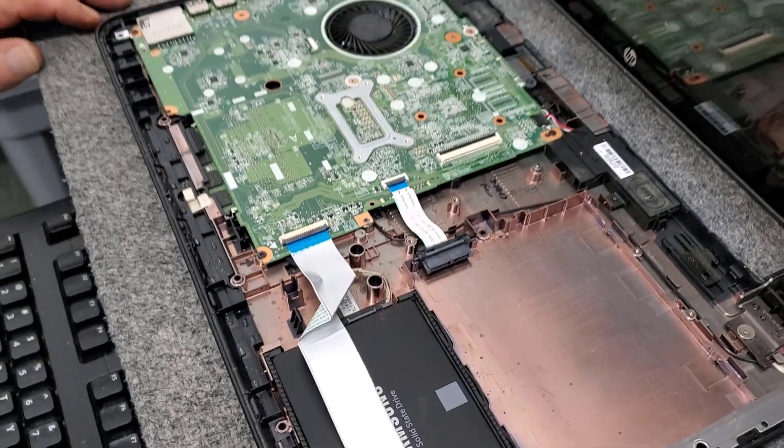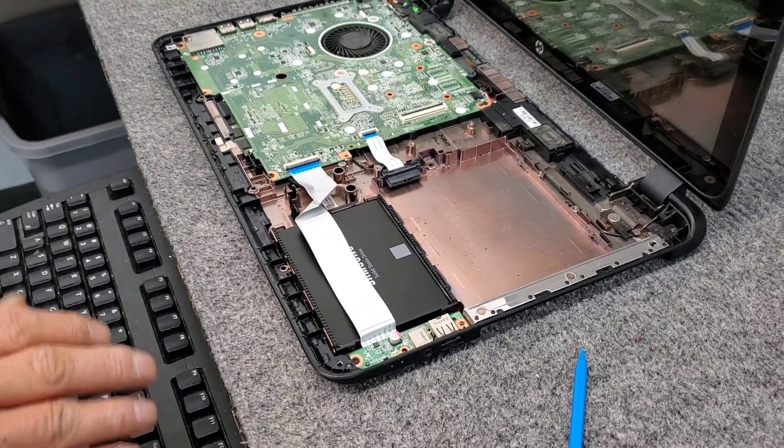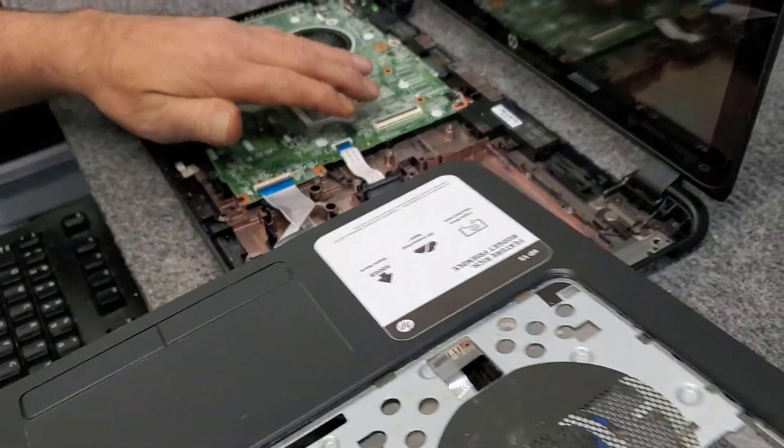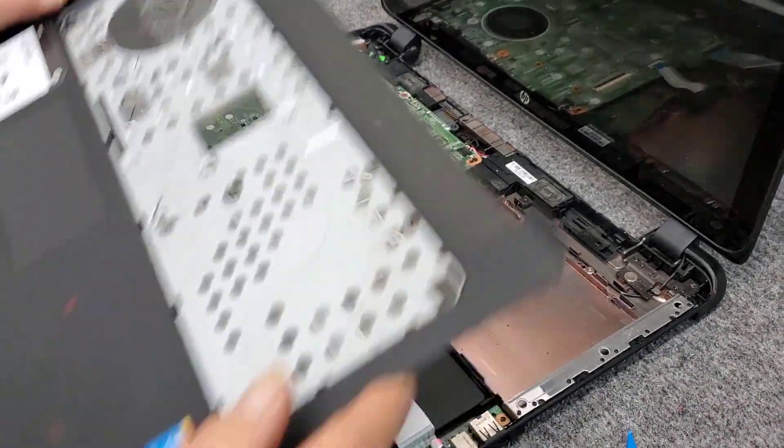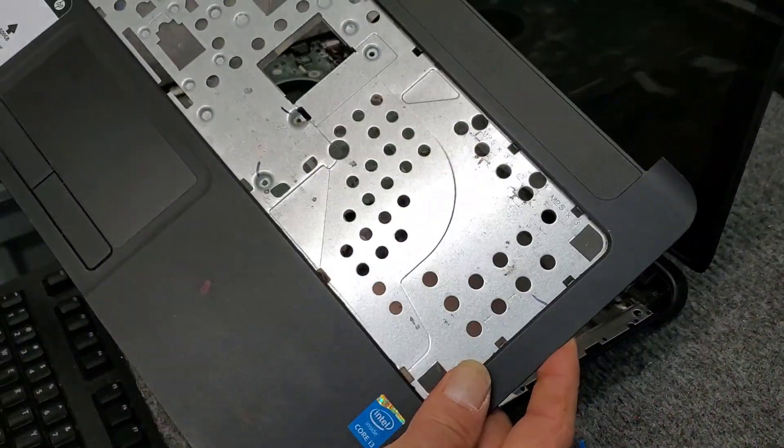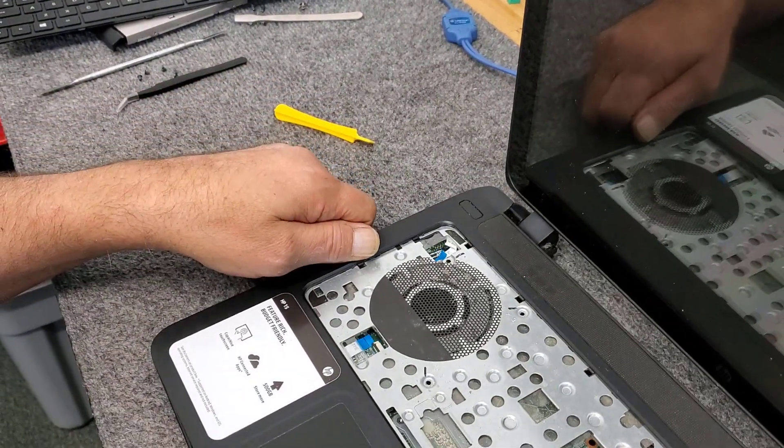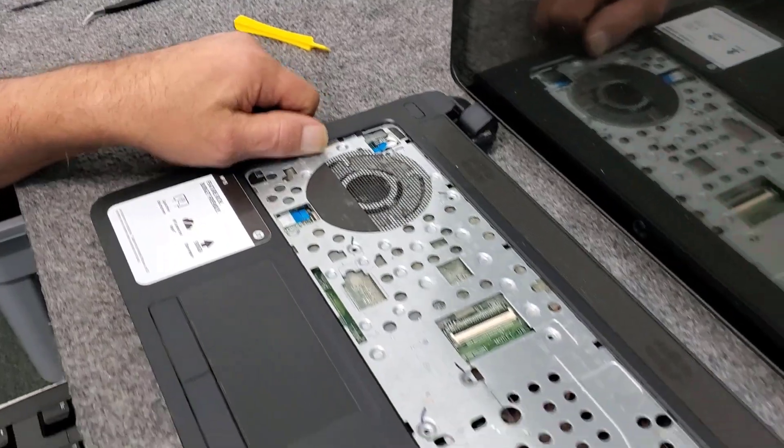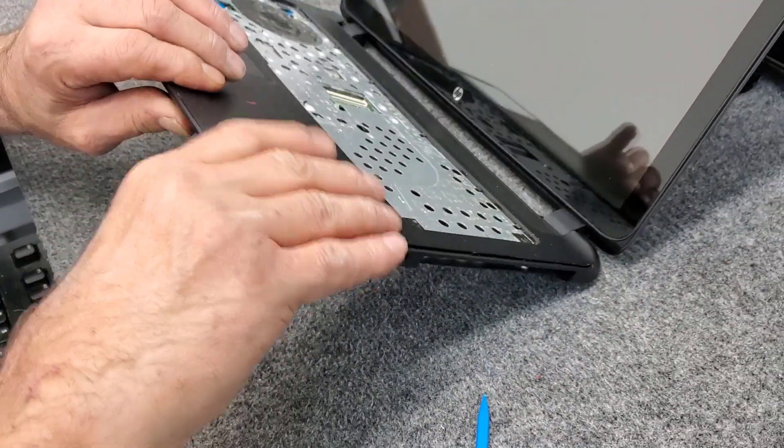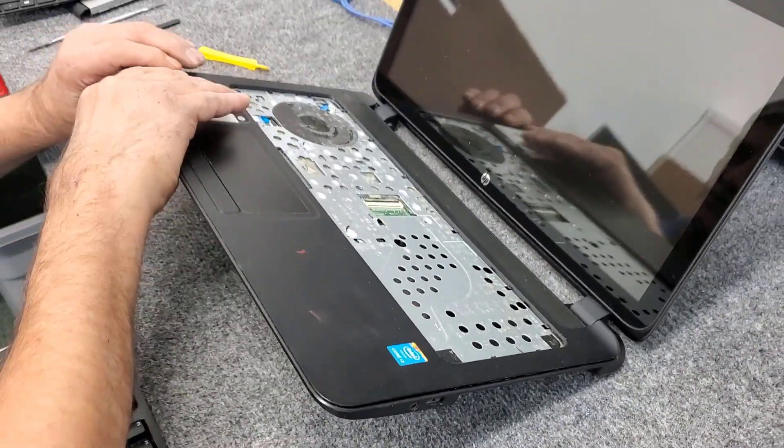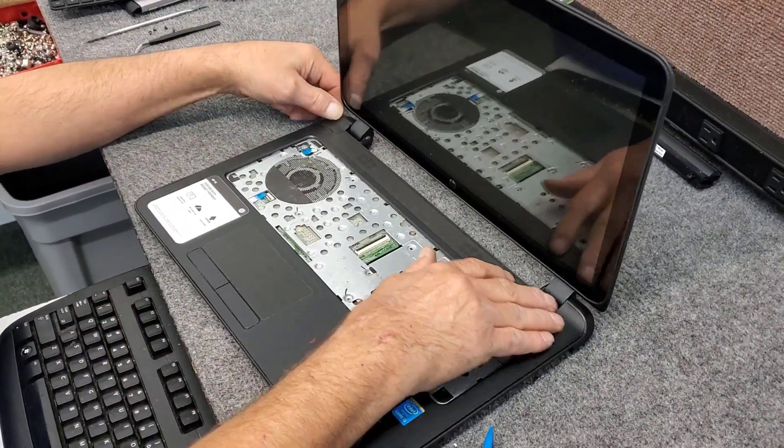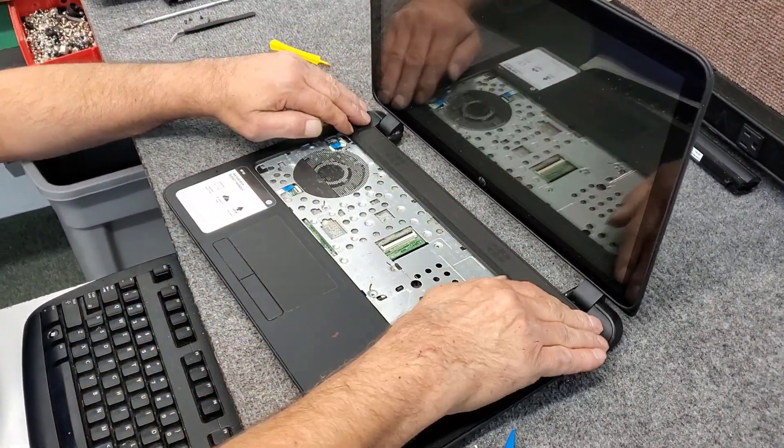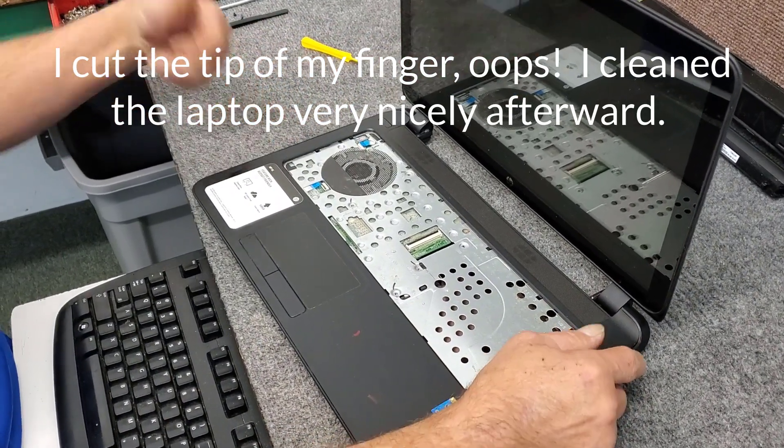So we got the new solid state drive in there. Now we're going to replace the palm rest, just double check everything, make sure nothing came disconnected on you. Watch these cables here when you put it back in, they don't get trapped underneath, you can't get to them. Like to snap the front back in there first, just press it into place. See, it's not too difficult.